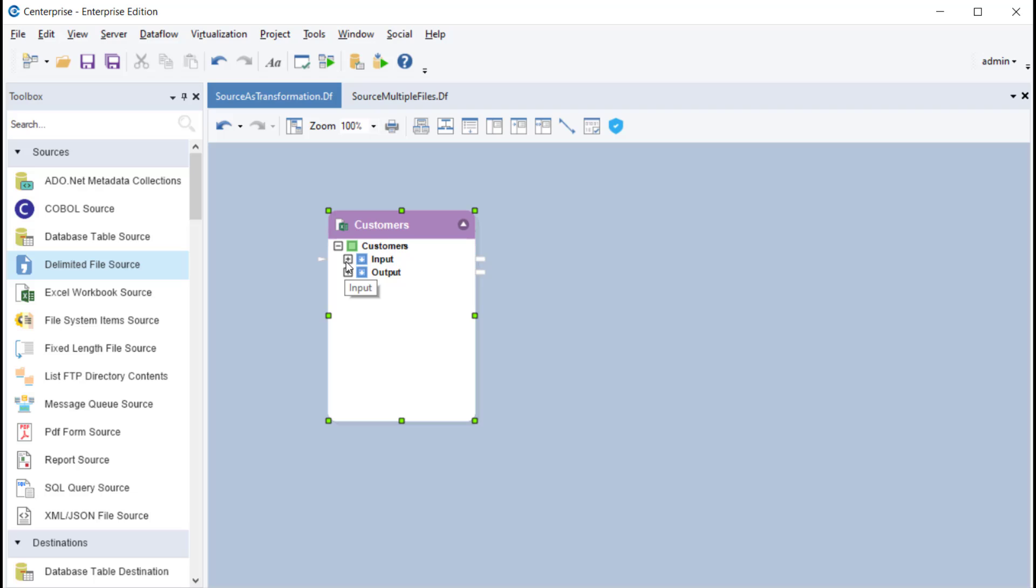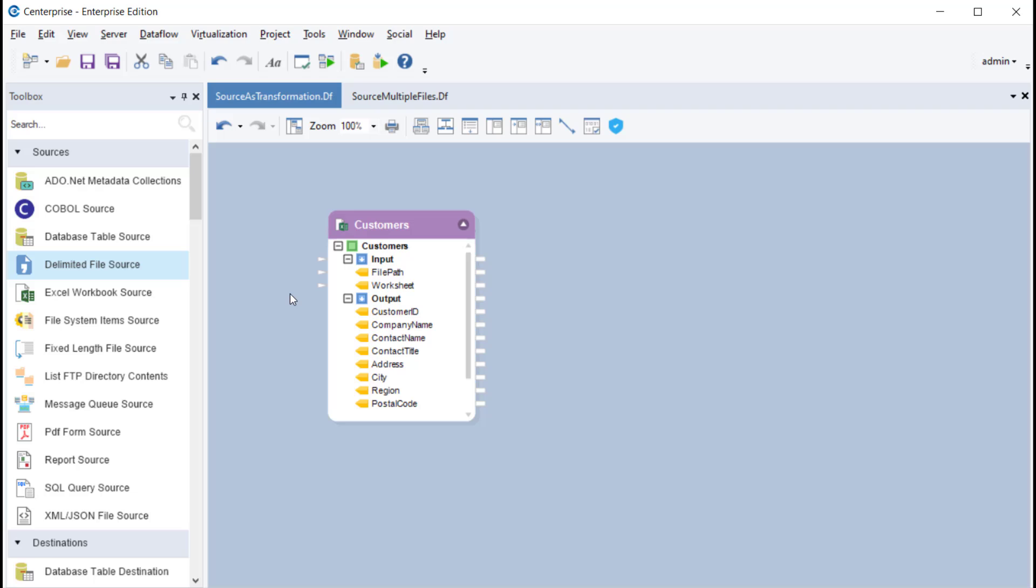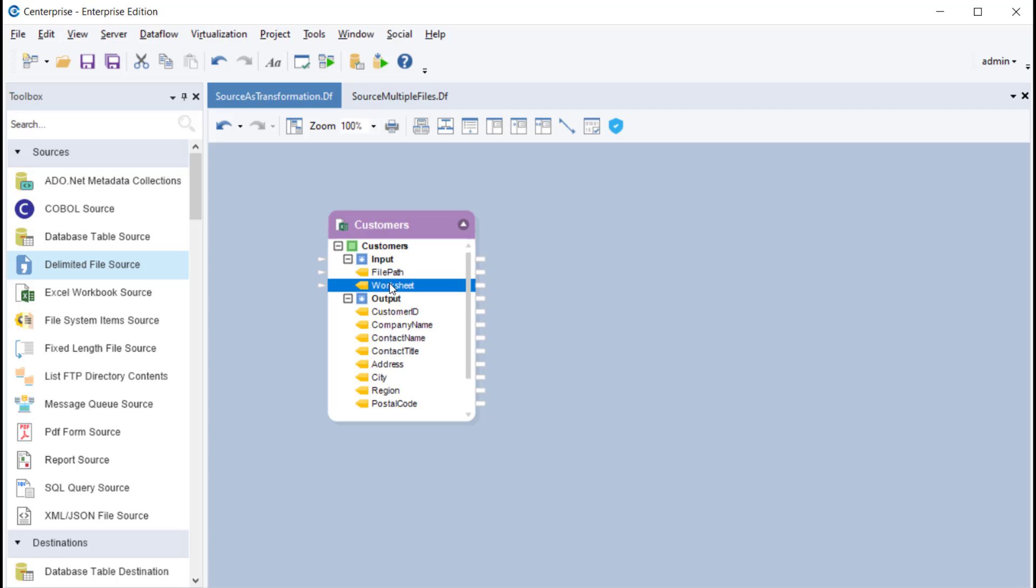As you can see, an input and output node have been added to this Excel workbook source object. Under the input node, there are two new parameters, one for the file path and the other for the worksheet number. These input parameters will vary according to the source object you're using.